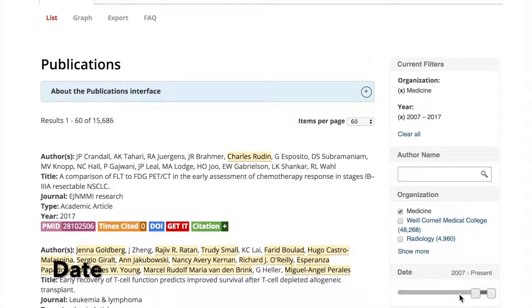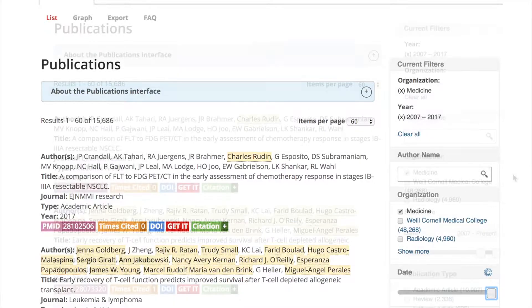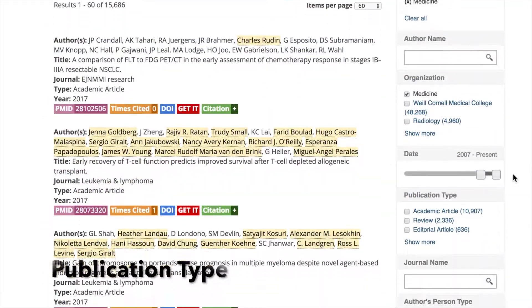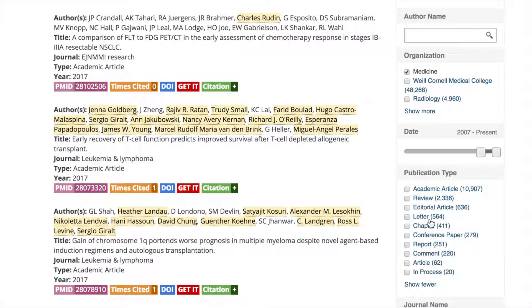Date: you can limit date by year, and when you limit to the current year, you can drill down to a particular month range. Publication type includes academic article, review, and editorial. Journal name is also available as a filter.